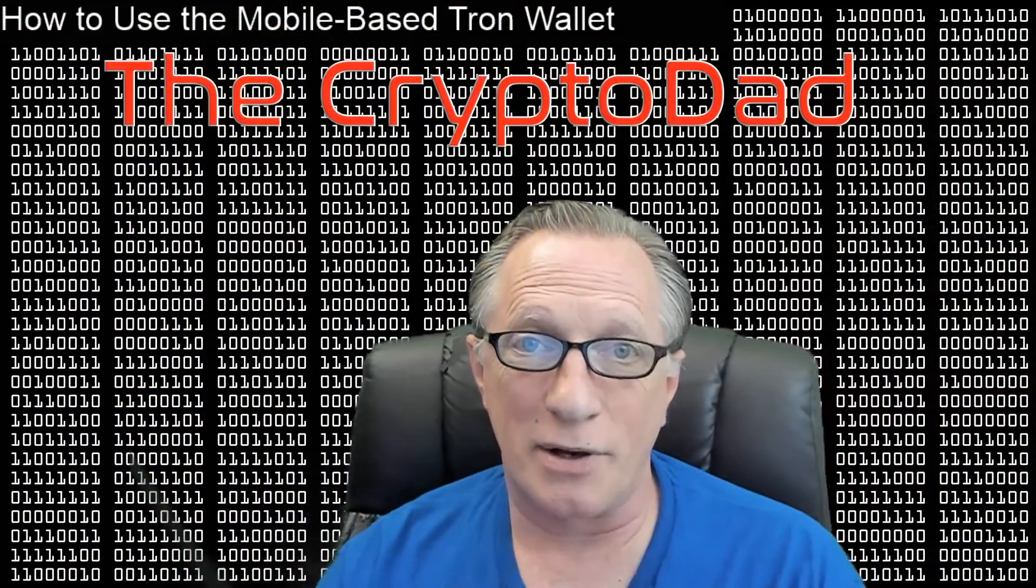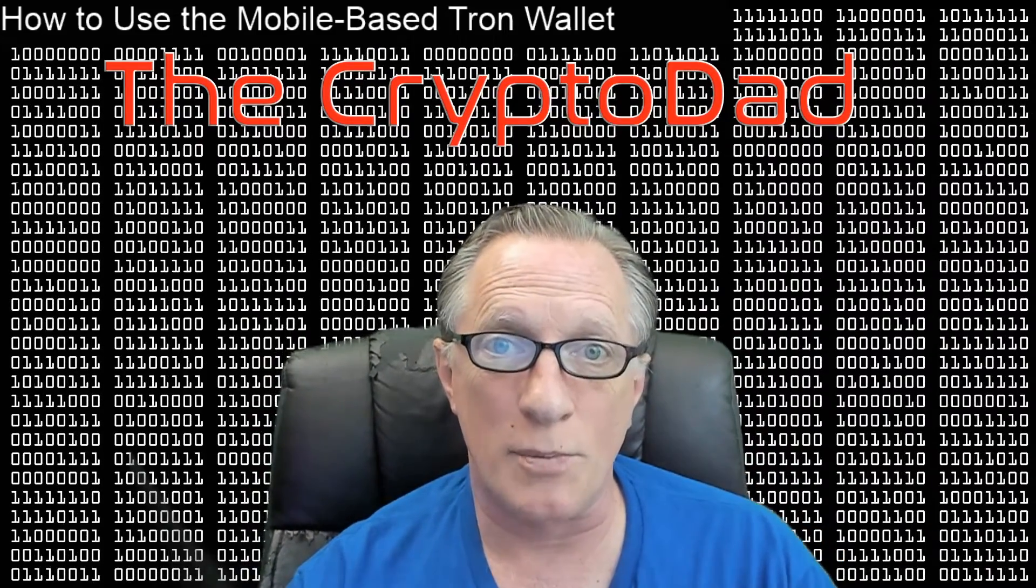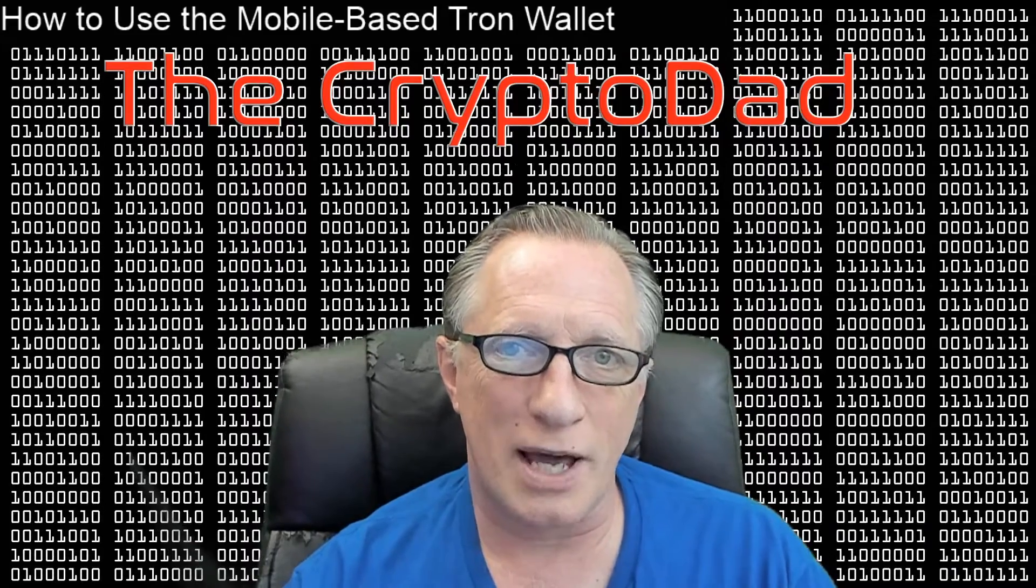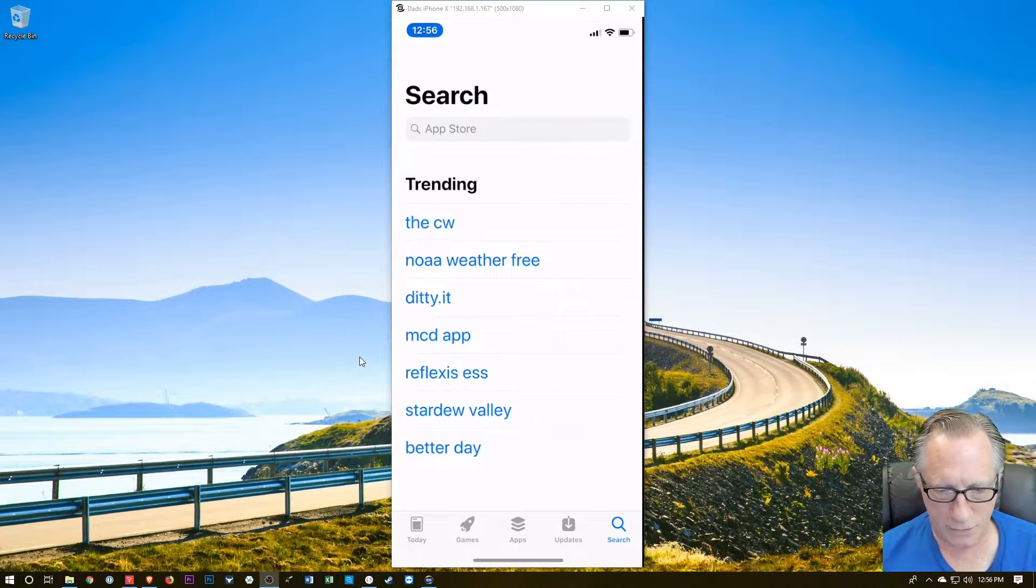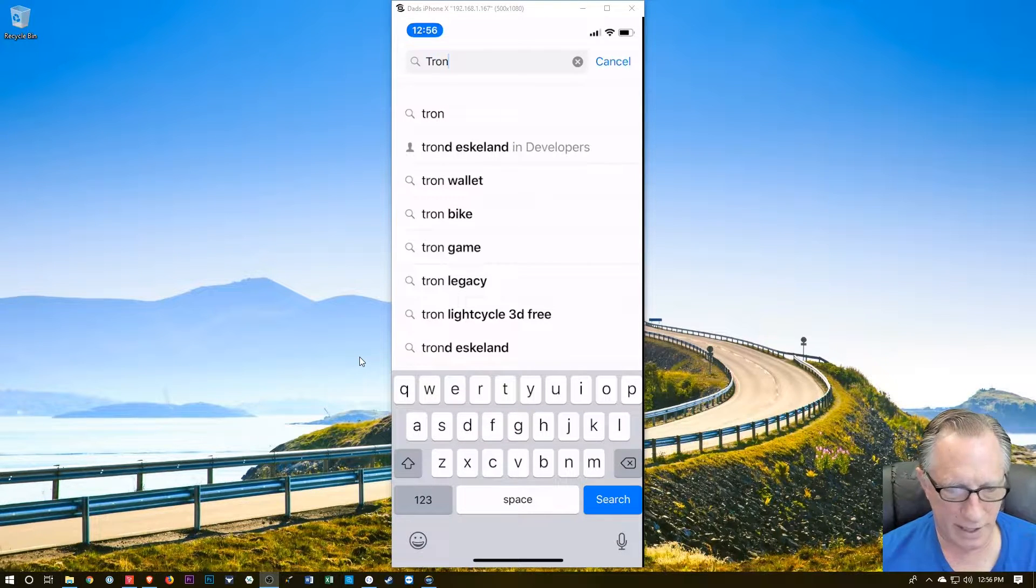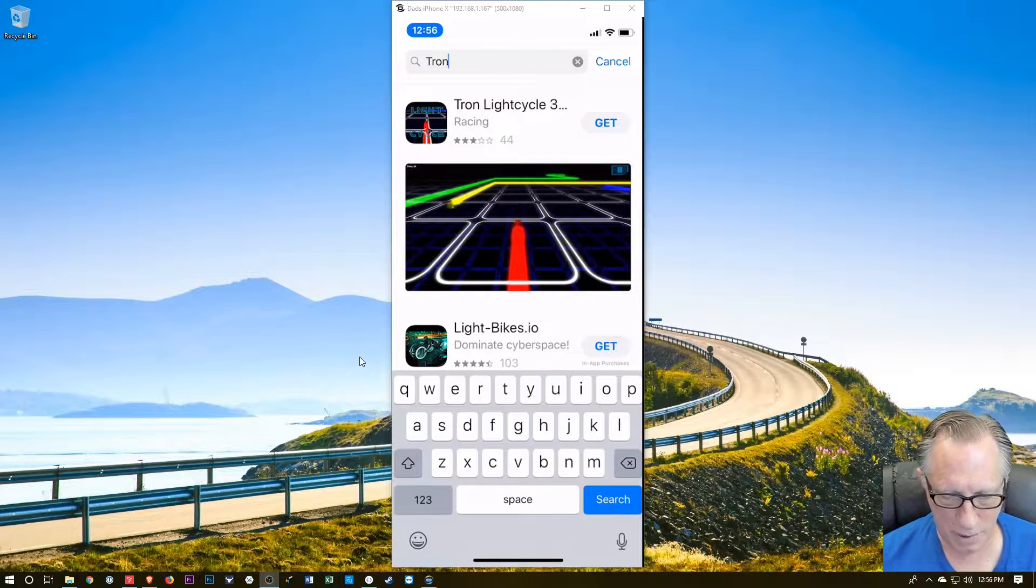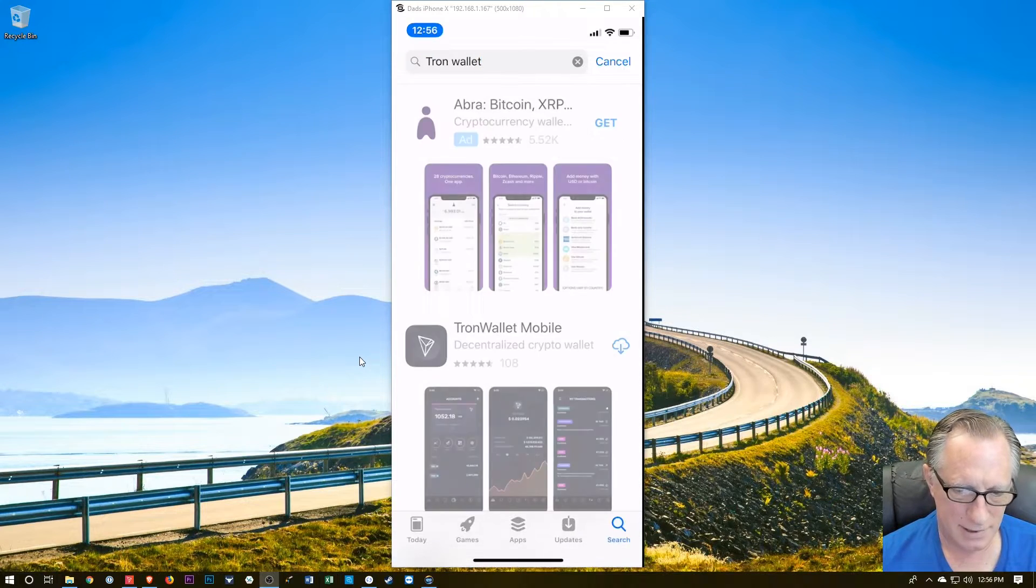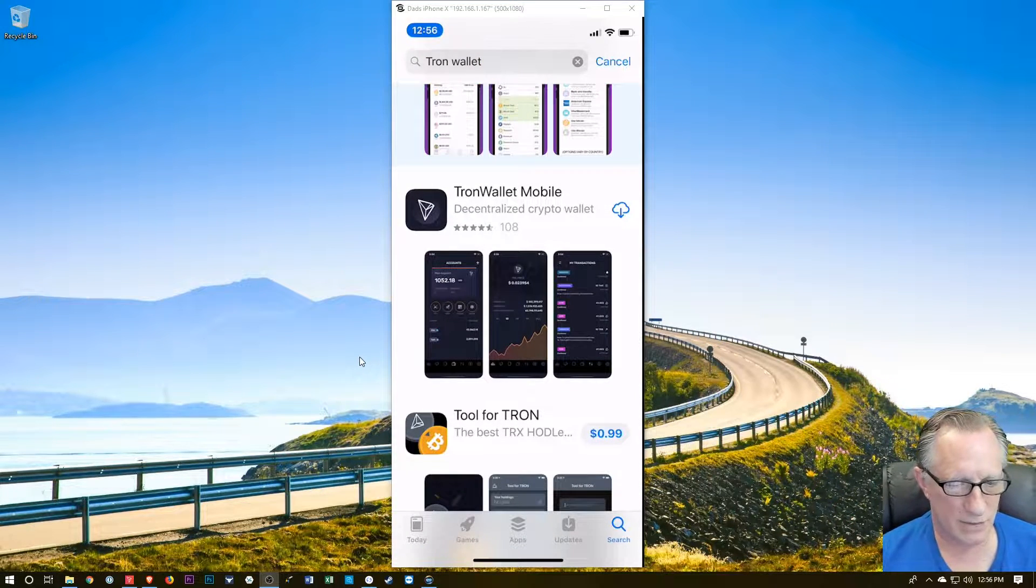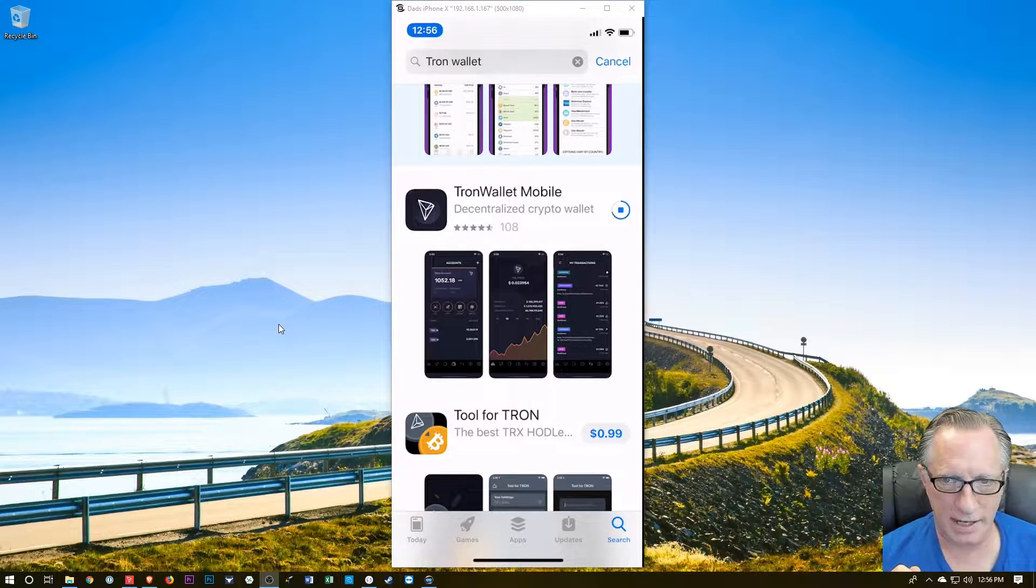Okay, so I've done a lot of videos on Tron. I've never showed you how to install and use a mobile-based Tron wallet. So today I'm going to show you how to do that. We're just going to go over to App Store and we're going to search for Tron and see what's out there on the iOS platform. We'll hit search. We're probably going to need to say wallet because there's a lot of hits on Tron.